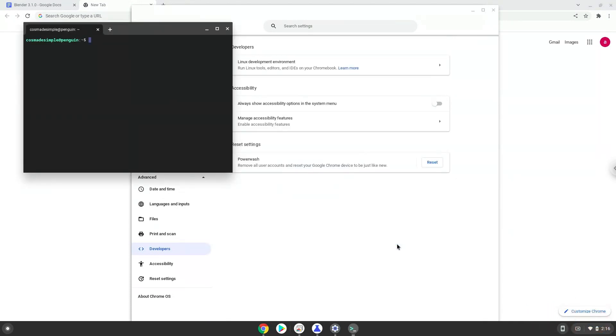Now that we have enabled Linux apps on our system, we will continue to the next step, which is to run several commands in a terminal which will install Blender. All the commands are in the video description.